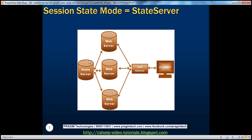Let's say this is a web farm situation where the web application is deployed on three different web servers. A client requests web farm one — the request goes to web server one. This user doesn't have a session, so it establishes a session ID, which gets sent back to the client as a cookie. The client enters name and email on web farm one and submits.